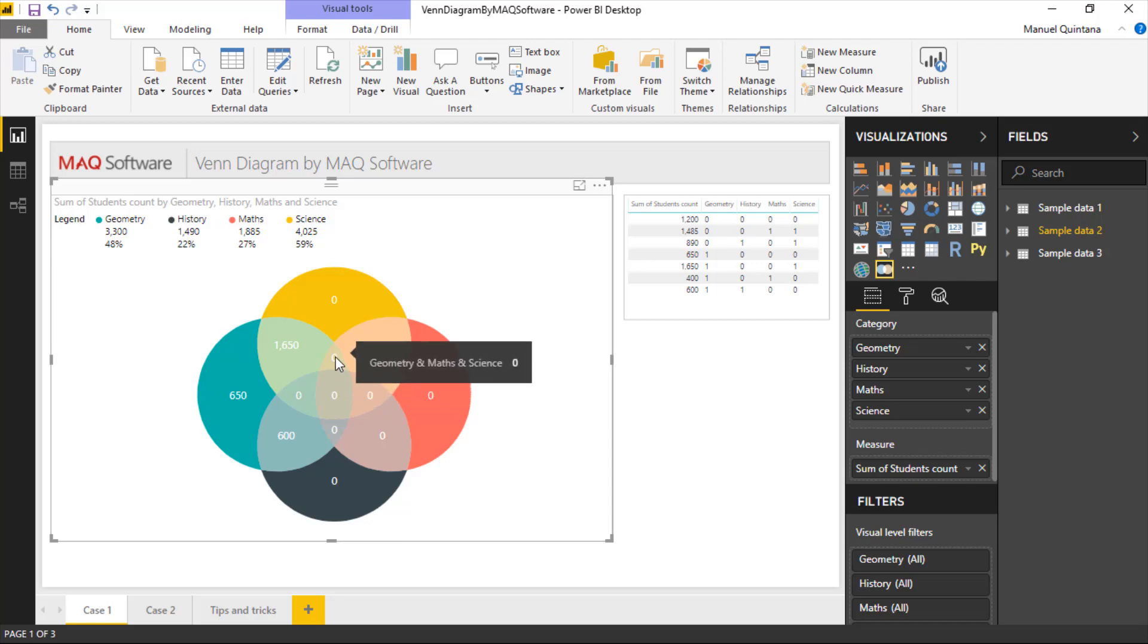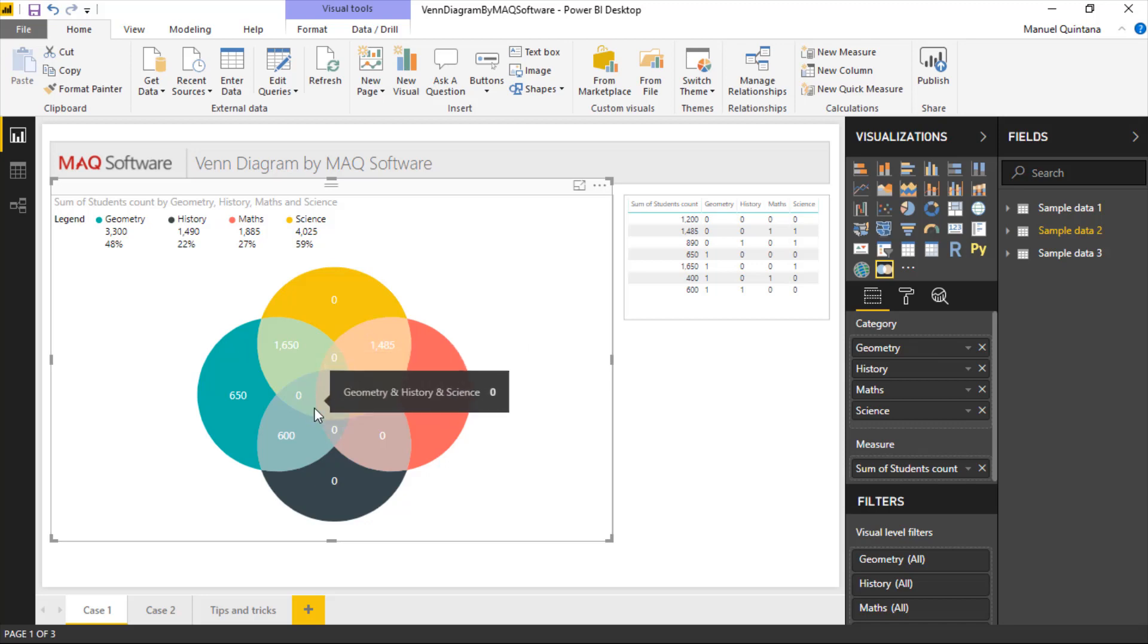The same for geometry, math, and science, and then geometry, history, and science, and geometry, history, and math.